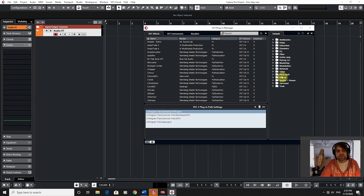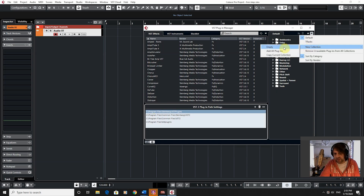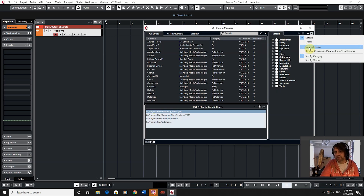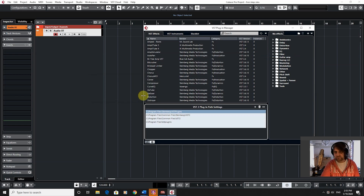Let's have a look at this. Here are Cubase's default effects folders. If I click this dropdown icon here and go New Collection, I'm going to copy the Current Collection as well. So from the dropdown: New Collection and Copy Current Collection. I'm going to call this — you can call it anything you like — so MyFX. And there it is. It looks exactly the same because I've copied the current collection. This is MyFX, I've called it.